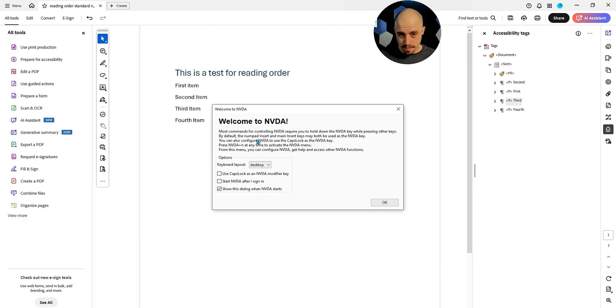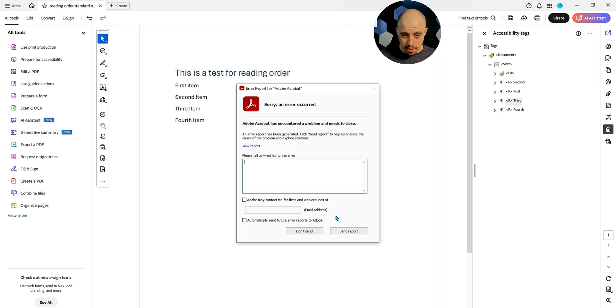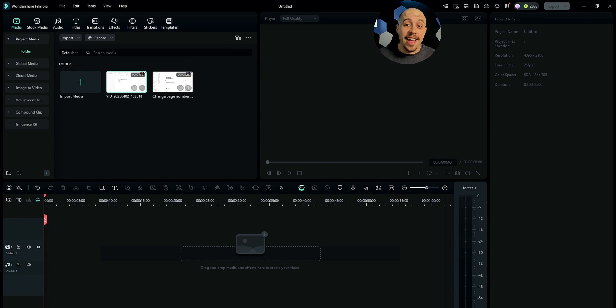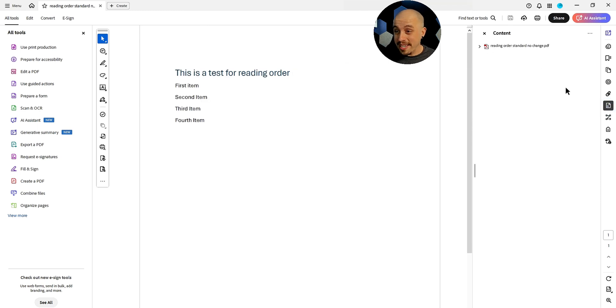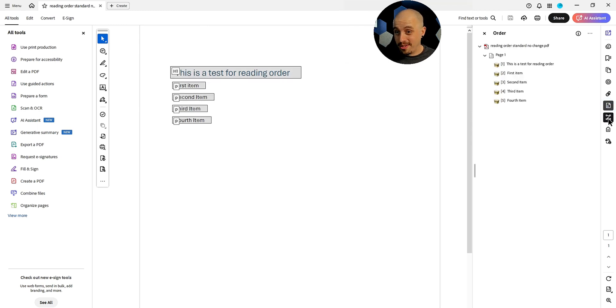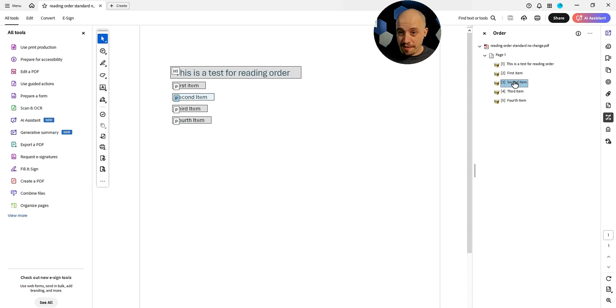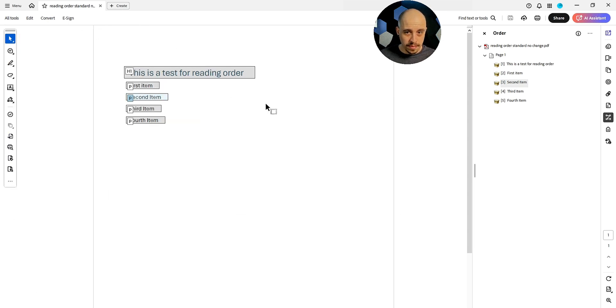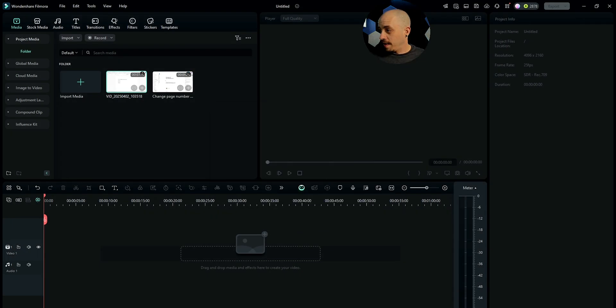This most okay and reading order standard, no change dot PDF, Adobe Acrobat Pro 64-bit error report for Adobe Acrobat. Apparently I can't screen record and launch NVDA and review the accessibility. It just keeps crashing on me. We also have the reading order panel and the reading order panel matches the content panel right now because we've got first, second, third, fourth. But I wonder if we move that around if that will have an effect on it as well. Let's try launching NVDA one more time. Error report for Adobe Acrobat Dialog Adobe Acrobat.